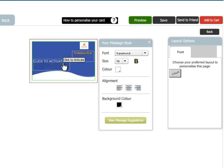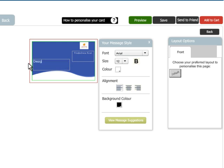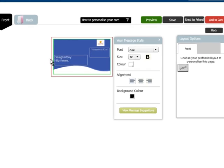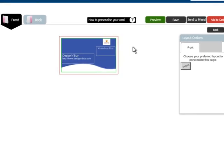You can anytime choose a different card layout available in the layout option and all your customization will still be available in the new frame.